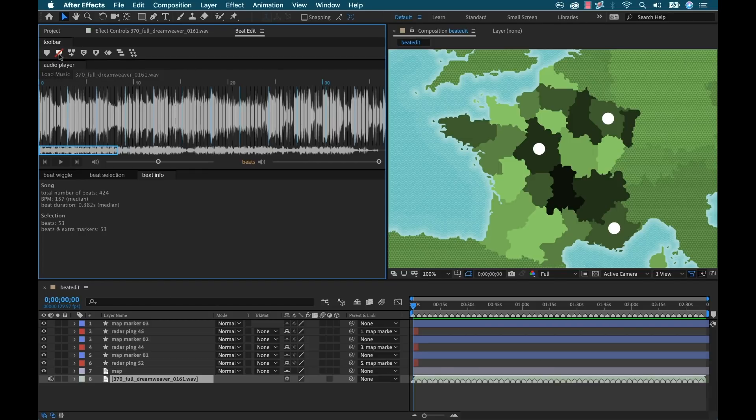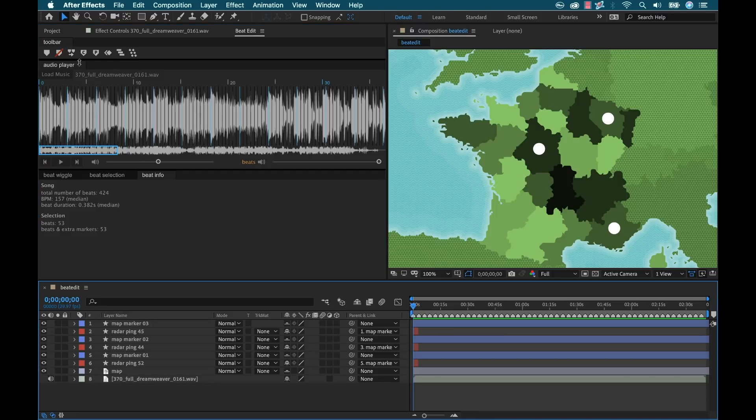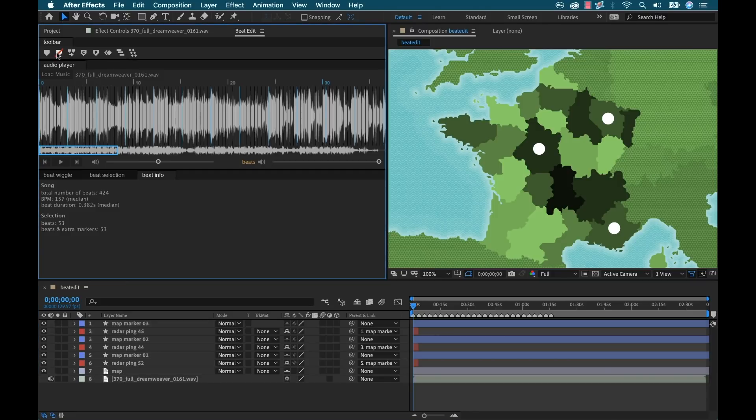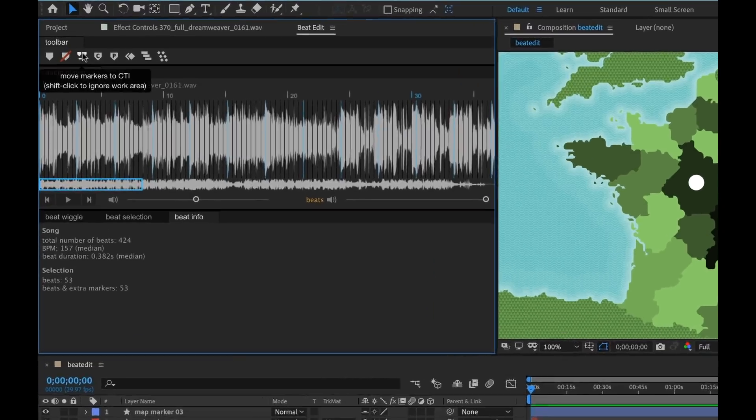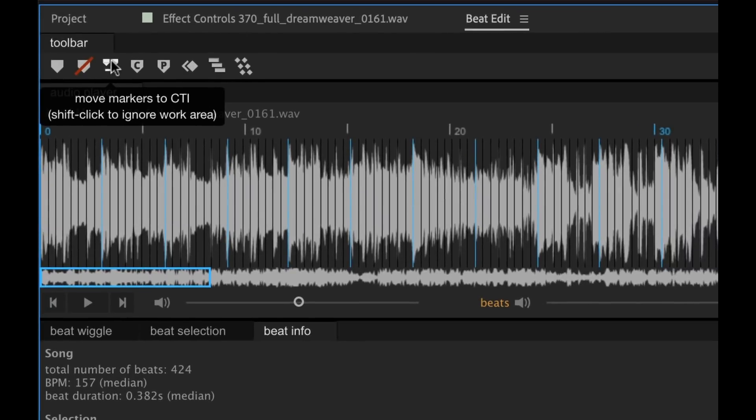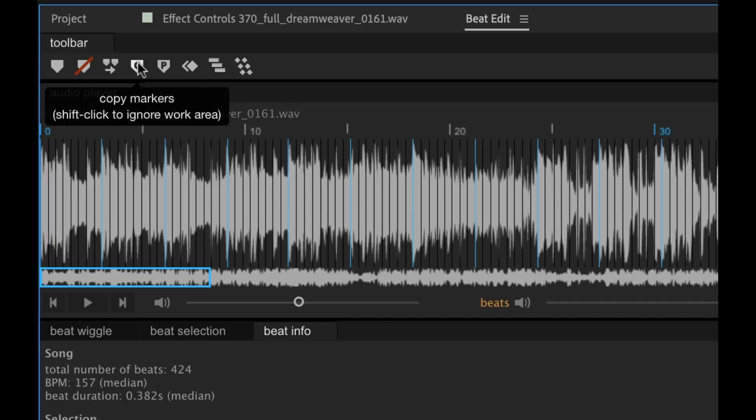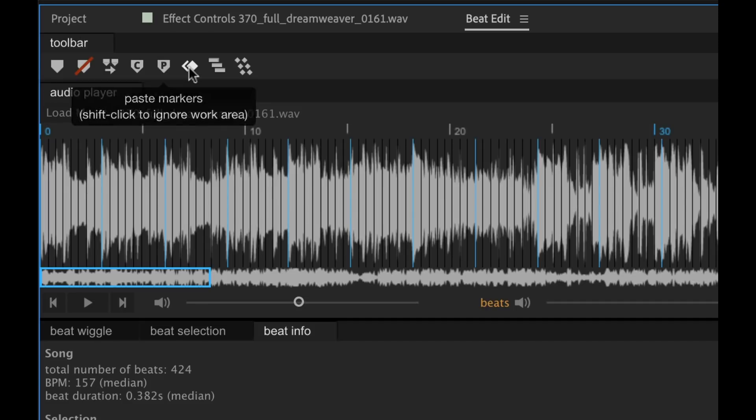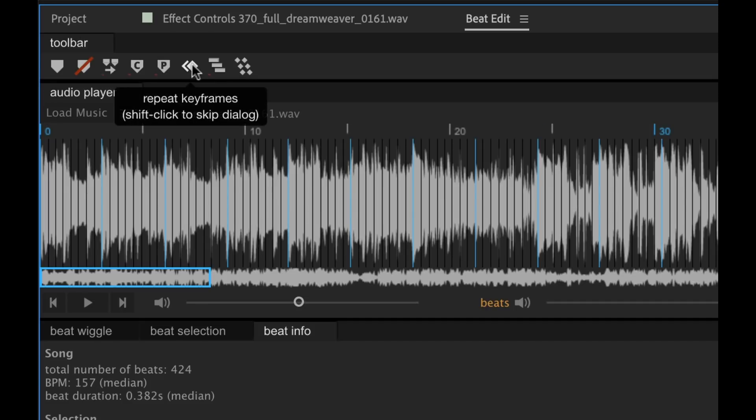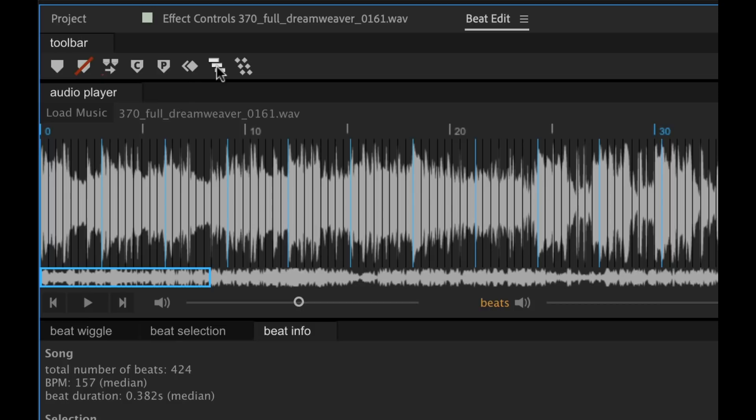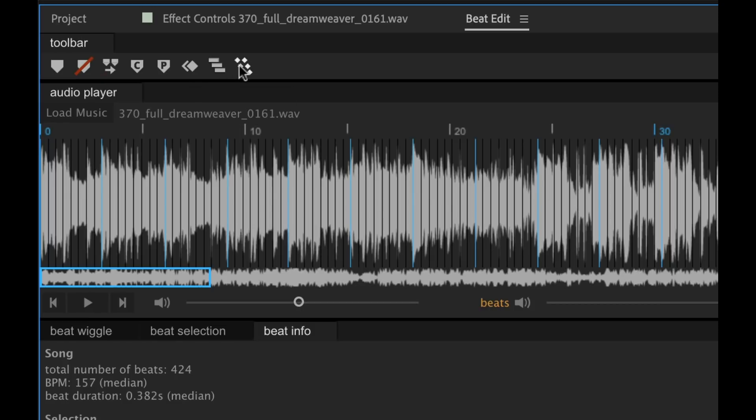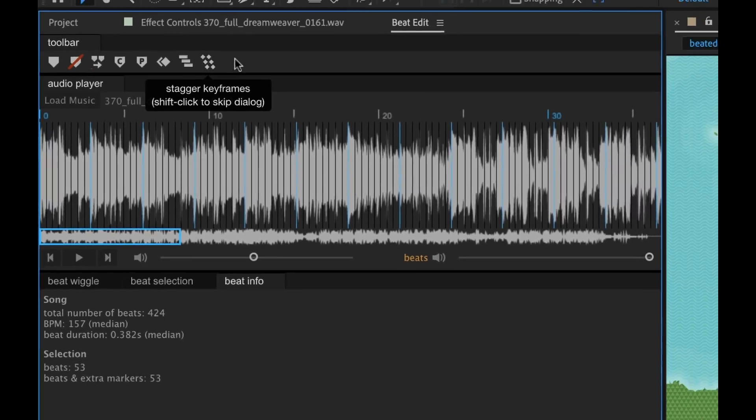And I can go ahead and delete those if I want, deselect and delete them from the comp as well. I can move markers to a specific, wherever my current time indicator is. I have copy and paste tools. I can repeat keyframes. And then I can stagger both layers and keyframes.